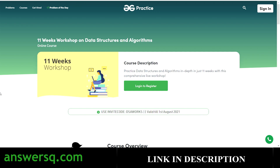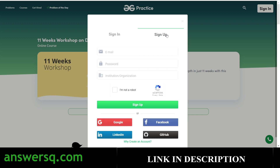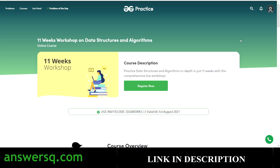Now let's get back to the free DSA course. To enroll, click on Sign In and first create an account on the platform — click Sign Up and create your account using Google, Facebook, LinkedIn, or GitHub. Once logged in, click the Register Now button. Note that you need to use the invite code 'DSA WORKS' to get into this course — copy it as it is case sensitive.